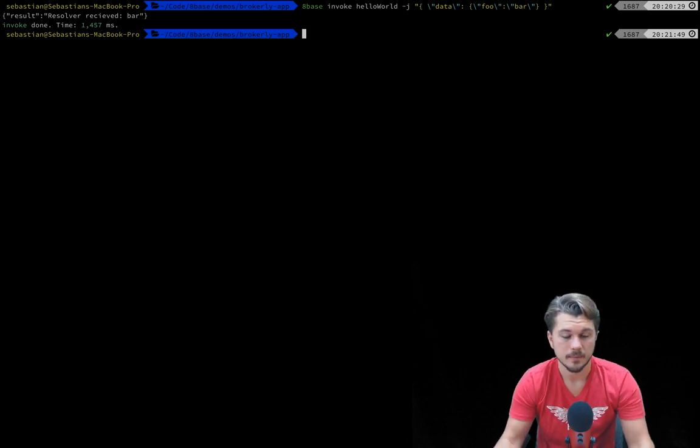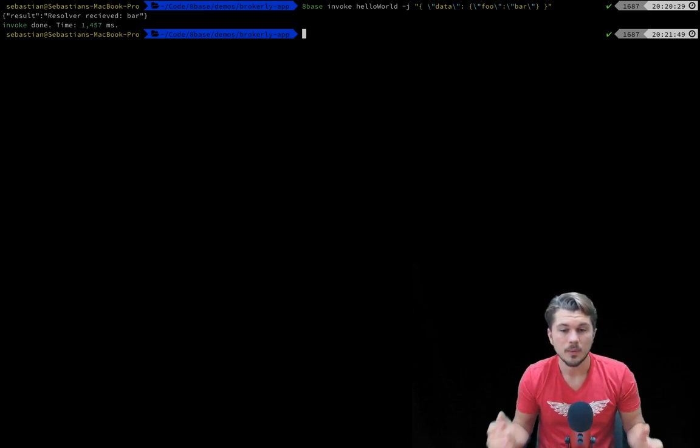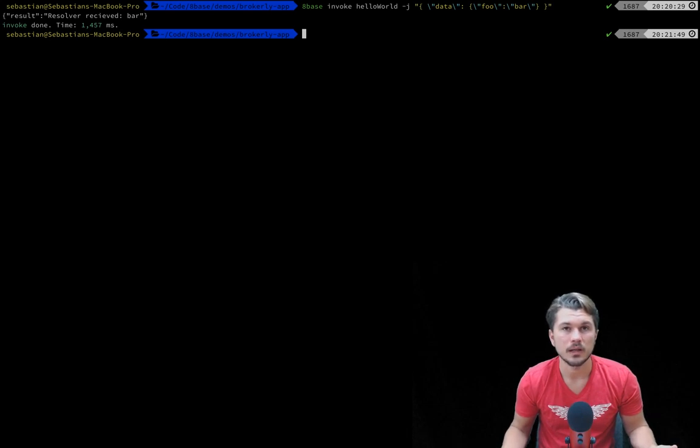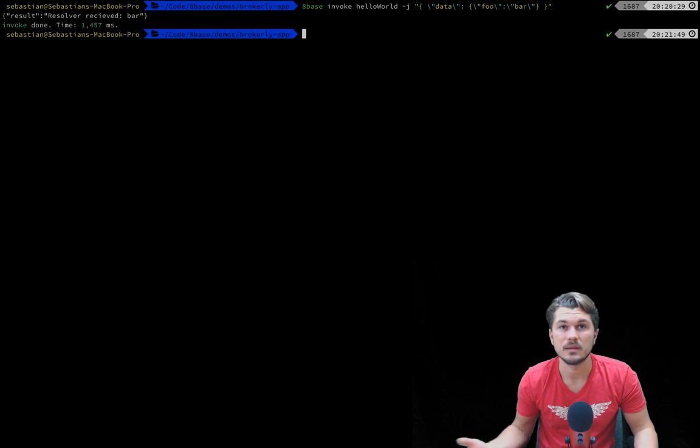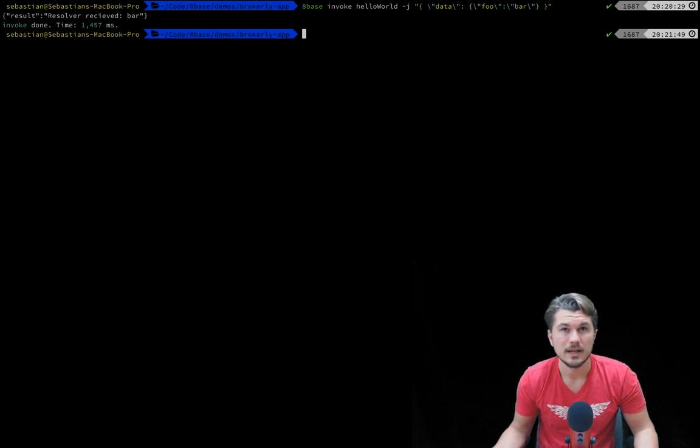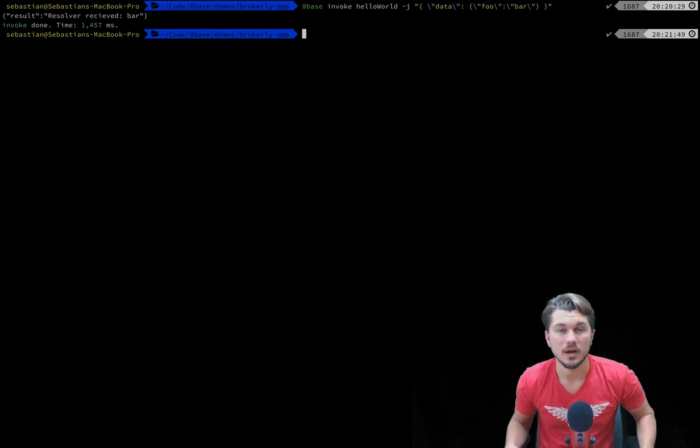So I hope this gives you a really good idea of how quickly you can create a new project, generate some custom functions, and then deploy them to your production workspace.